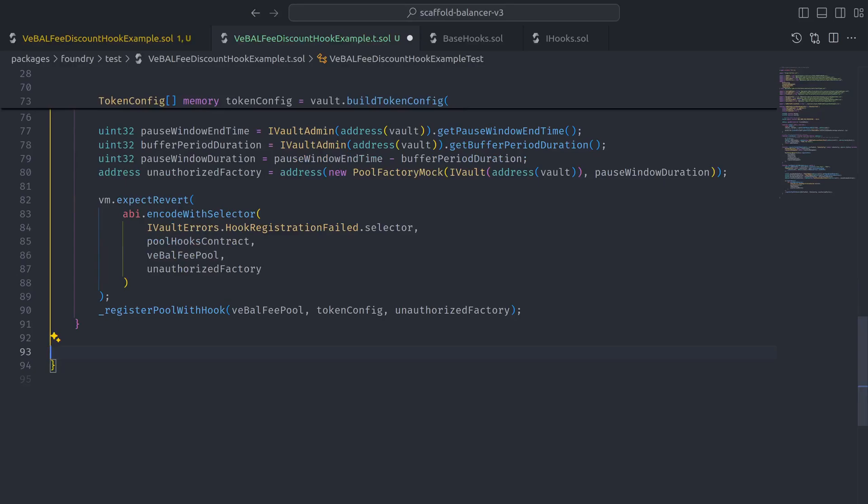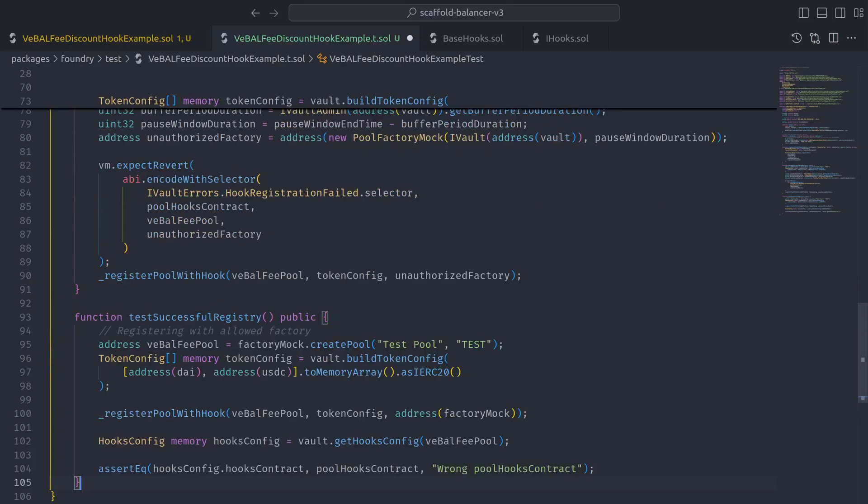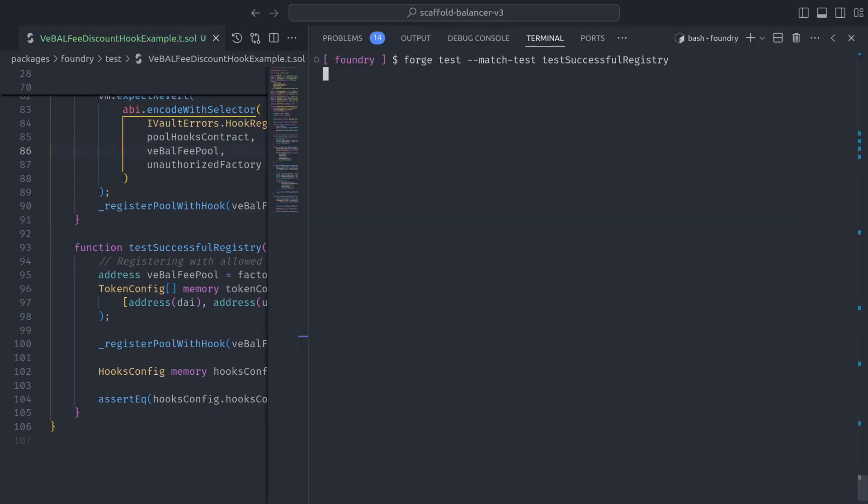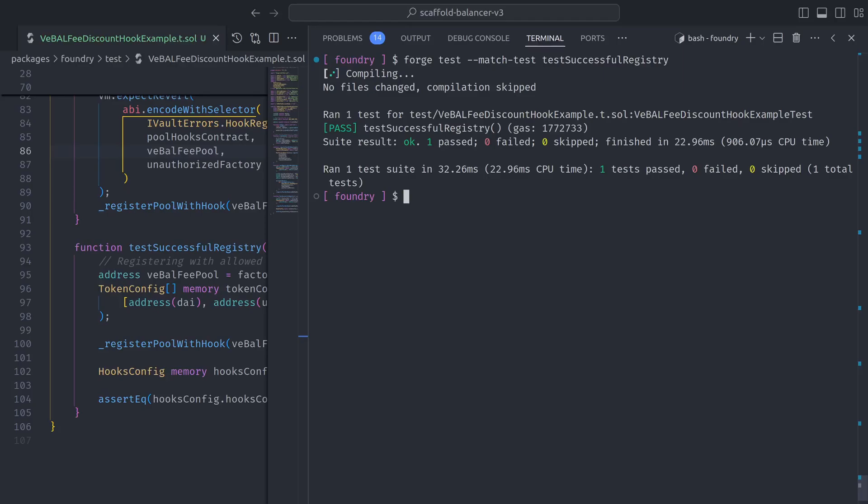And then to test a successful registration, we can create a pool, register the pool using the allowed mock factory, and then read the hooks config that gets stored in the vault to see if it matches the pool hooks contract. Let's run the test to see that we are successfully registering a pool with our hooks contract.